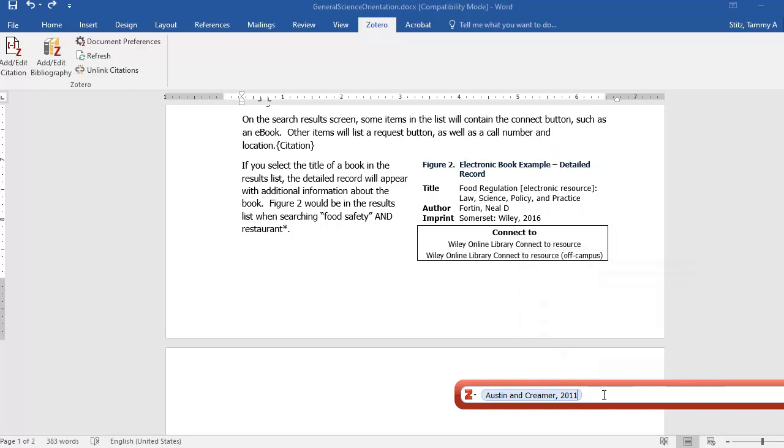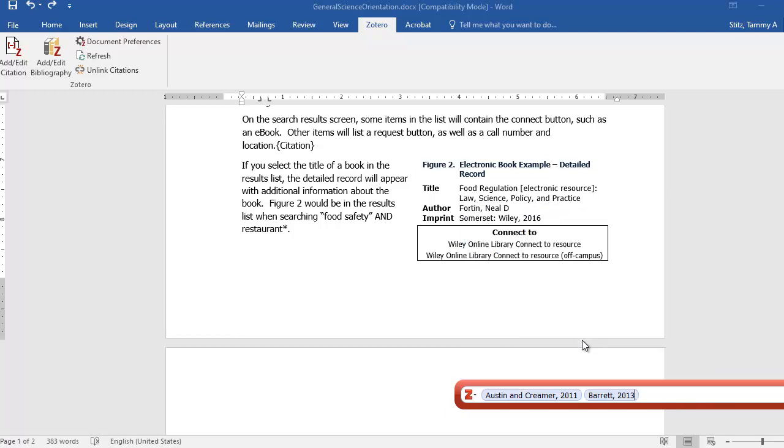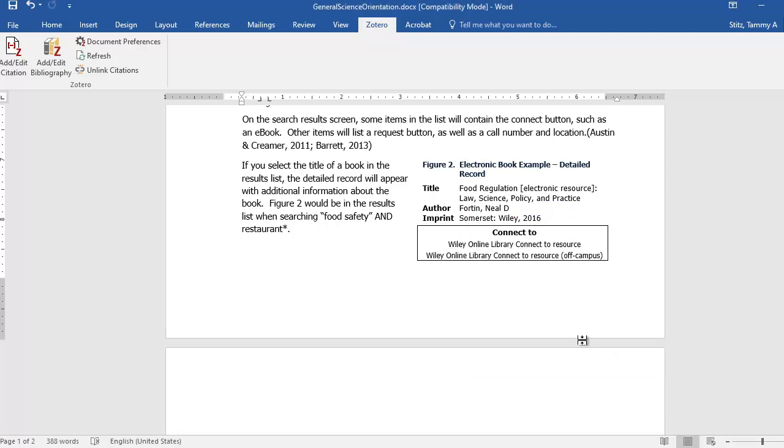If you want to add more than one reference, then you select the end of the text box, you start typing again, and it will give you recommendations from your library again, and you can add a second reference. When you're finished, you want to hit the Enter button, and it added the citation for me.